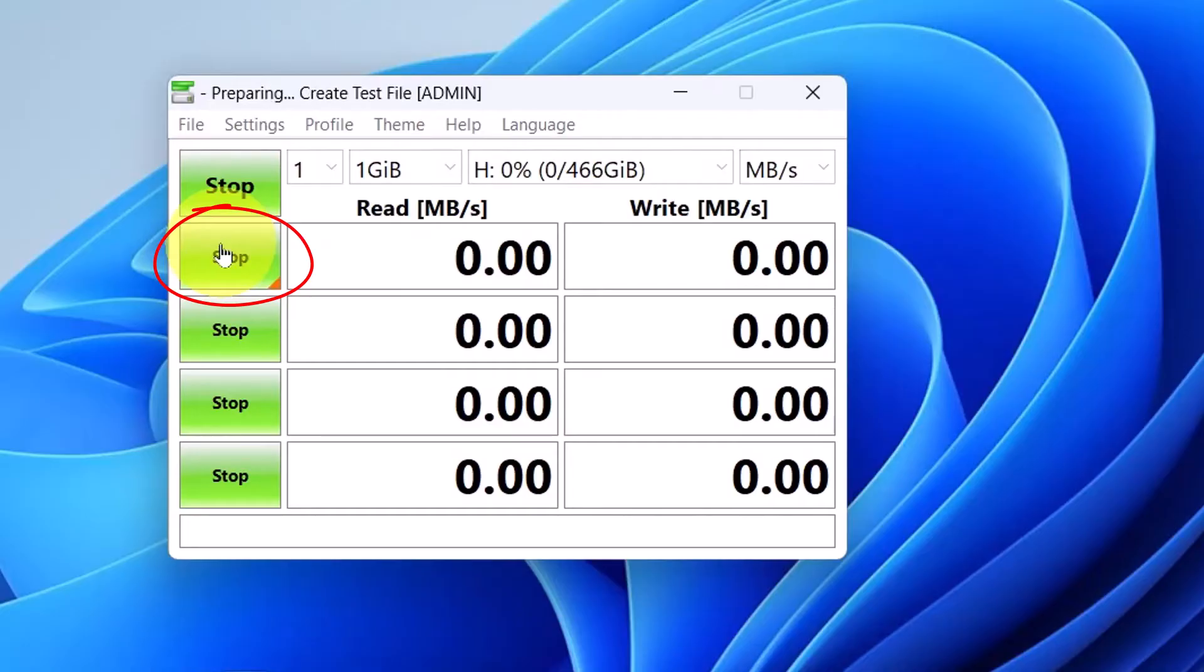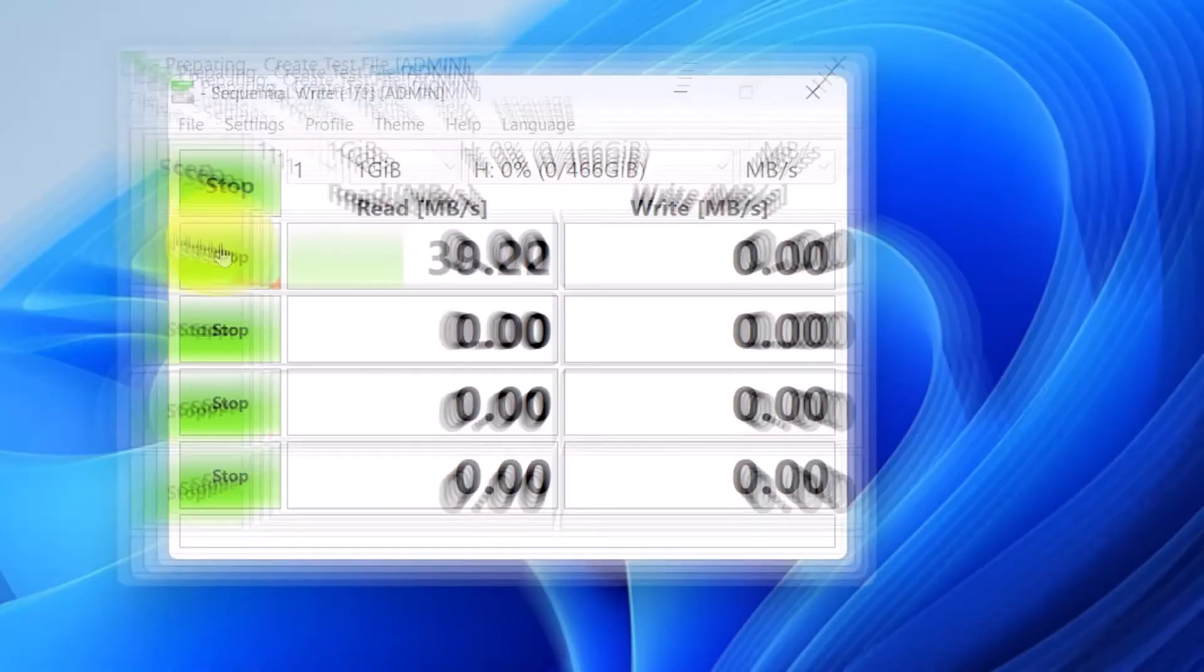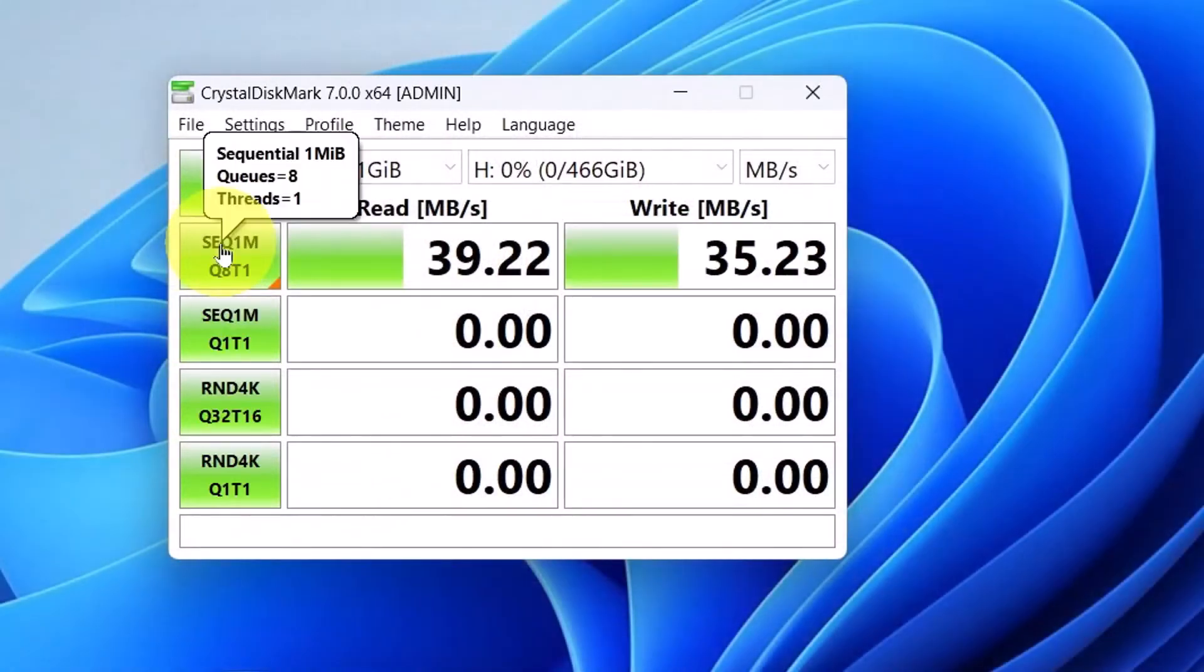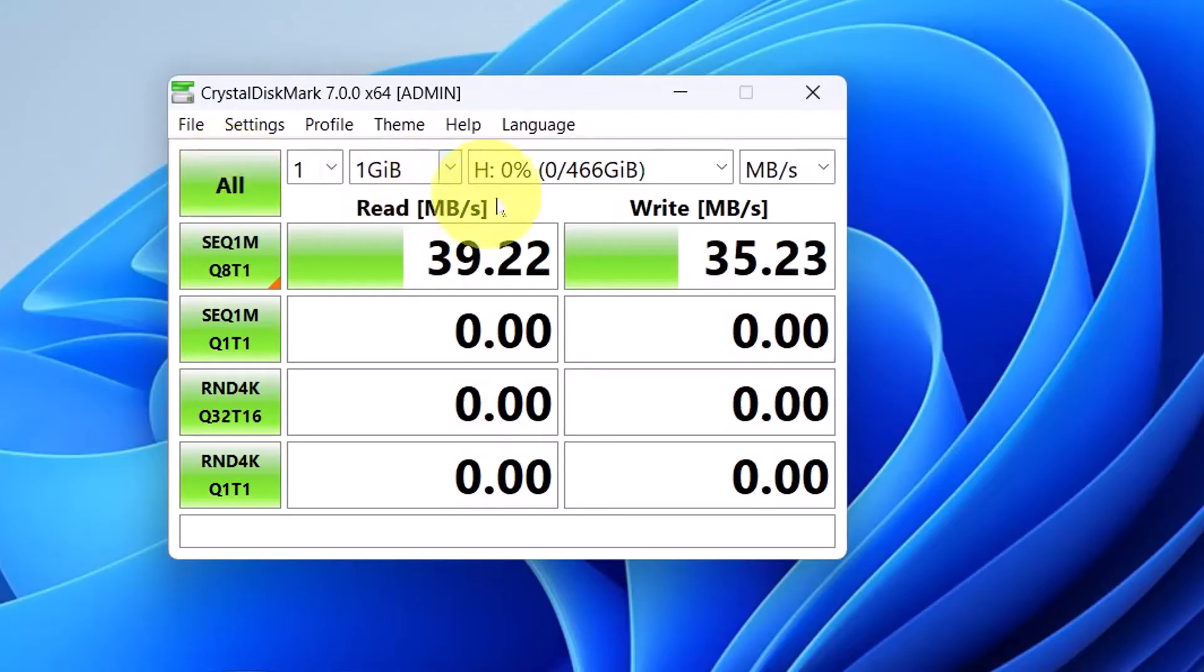All the other bars tend to be around the same kind of speed. So there's the write speed. Now it took quite a while, so don't worry, I did cut the video so that you could see it earlier.